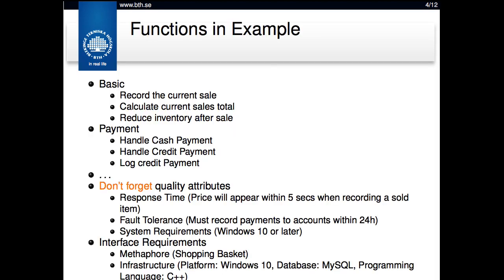The basic requirements for this system are that you can record the current sale, calculate the current sales total, and reduce the inventory after the sale. You can handle cash payment, handle credit payment, and if you do credit payment, you can log it as well. There are, of course, other requirements as well.